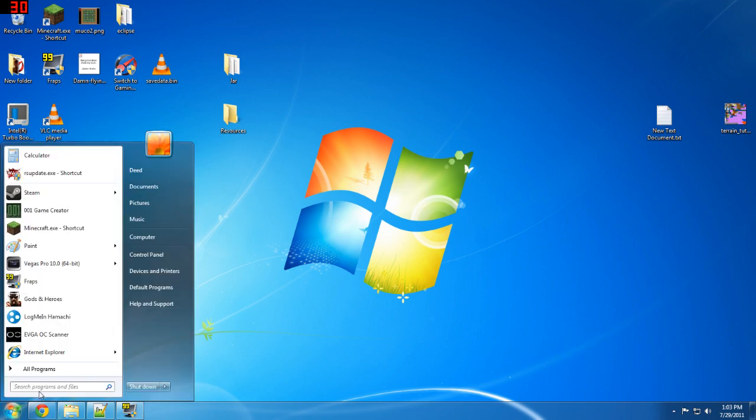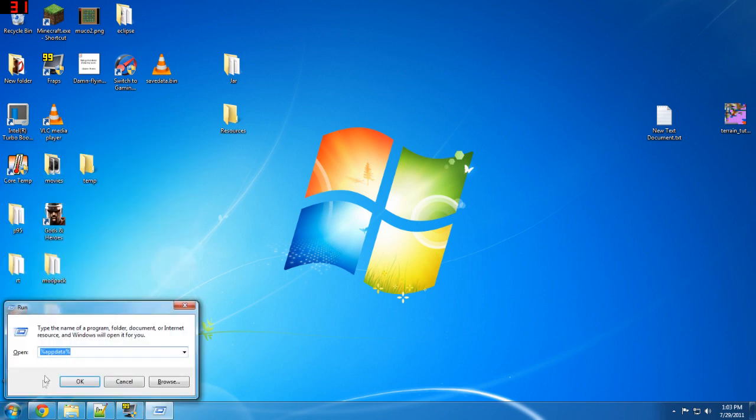Anyway, the first thing you need to do is simply open up your run thing. You want to type %AppData%. This goes into...